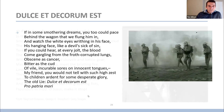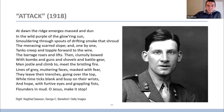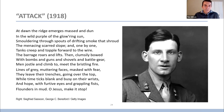I'll end with this poem by Siegfried Sassoon, 'Attack,' 1918: 'At dawn the ridge emerges massed and dun in the wild purple of the glowering sun, smouldering through spouts of drifting smoke that shroud the menacing scarred slope; and one by one, tanks creep and topple forward to the wire. The barrage roars and lifts. Then clumsily bowed with bombs and guns and shovels and battle-gear, men jostle and climb to meet the bristling fire. Lines of grey muttering faces, masked with fear, they leave their trenches, going over the top, while time ticks blank and busy on their wrists, and hope, with furtive eyes and grappling fists, flounders in mud. O Jesus, make it stop!'